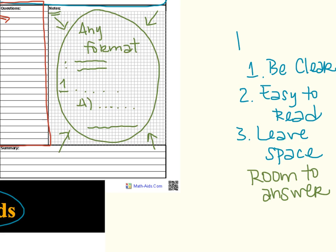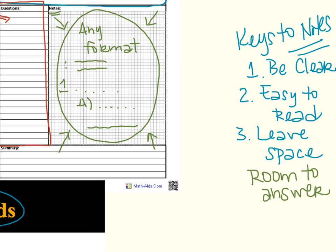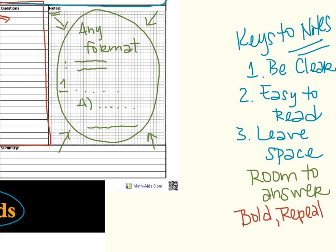So these are the keys to the notes. Some other things that are important to remember is that you should always make sure to include anything the professor or teacher or text has in bold or in some way has repeated multiple times because that tells you this information is important. However, you are juniors or seniors in high school.